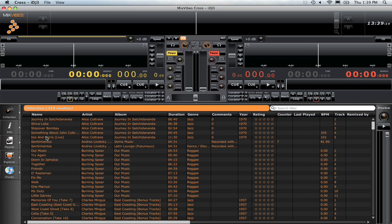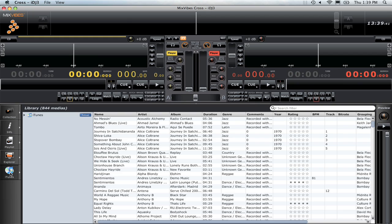Mixvibes Cross also integrates seamlessly with iTunes. You'll find an iTunes icon in the lower left-hand corner of your screen. Any music or playlists you have in iTunes will be instantly synced with Mixvibes Cross and are available here.